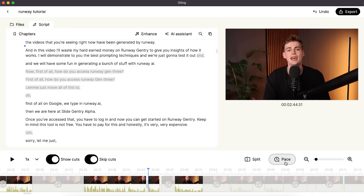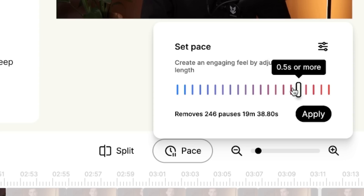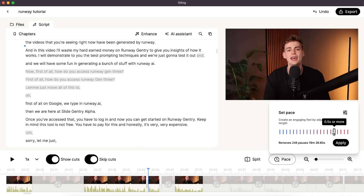Besides that, you can adjust the pace of your video. If you click on pace, you can set it to create an engaging view by adjusting the silence length. Ideally I don't want to leave a lot of silences in my videos, so if I set it to 0.5 seconds or more, then any pause longer than 0.5 seconds will be cut out. And you can see that in this video it has removed about 20 minutes' worth of pauses.